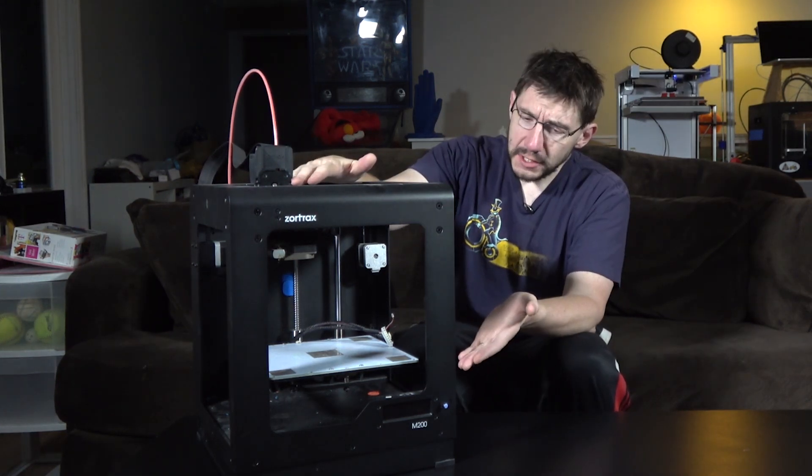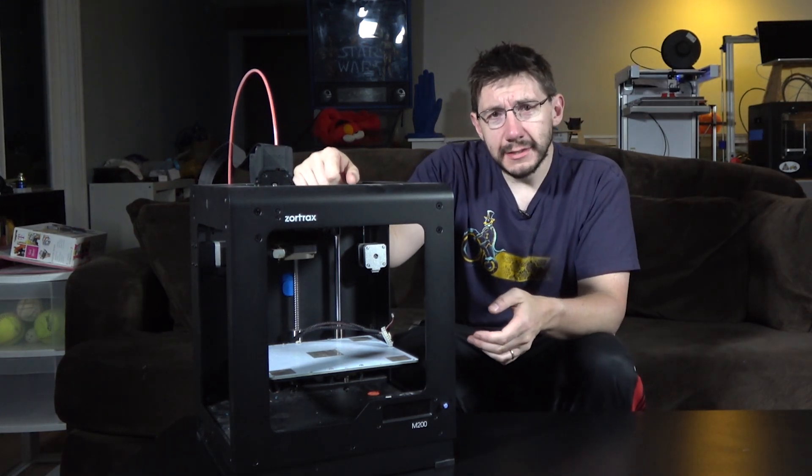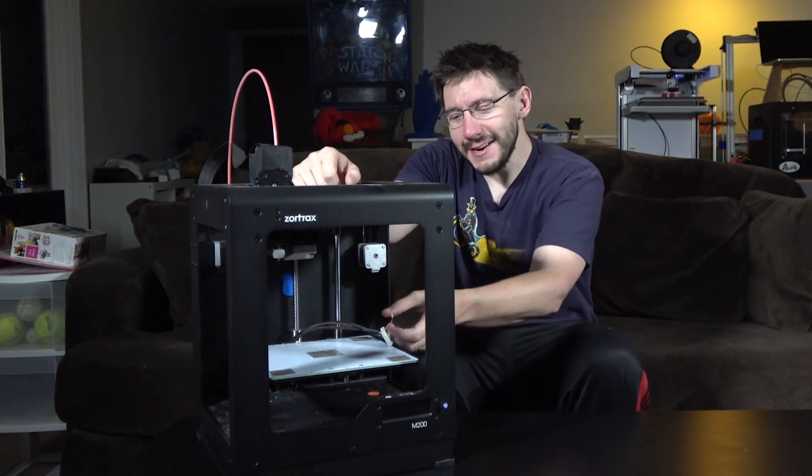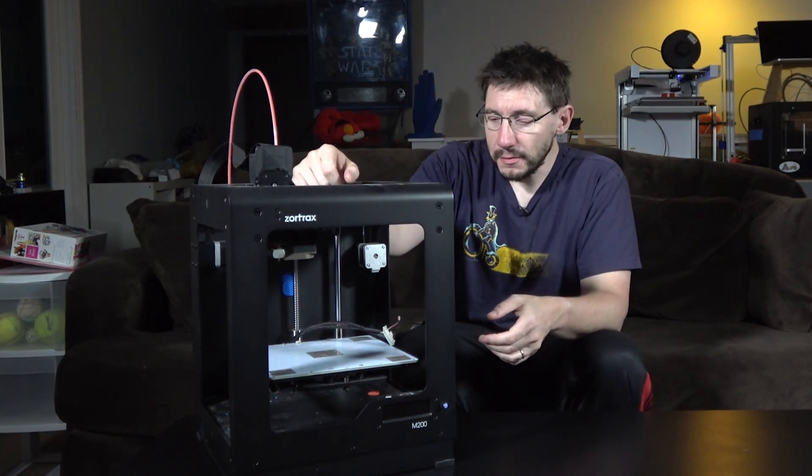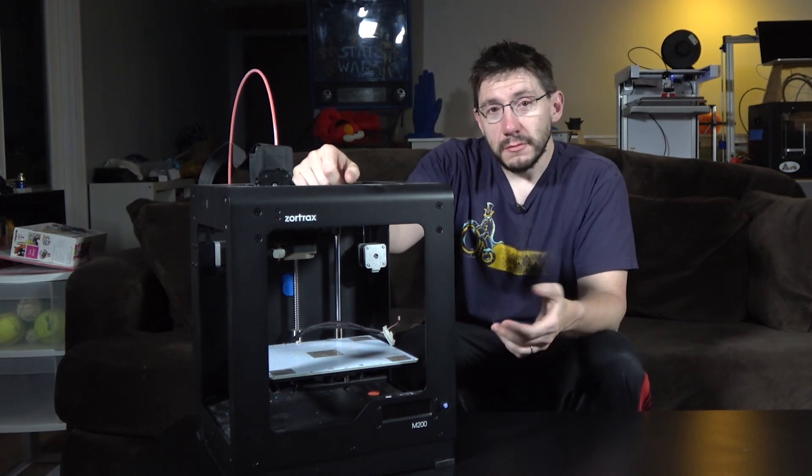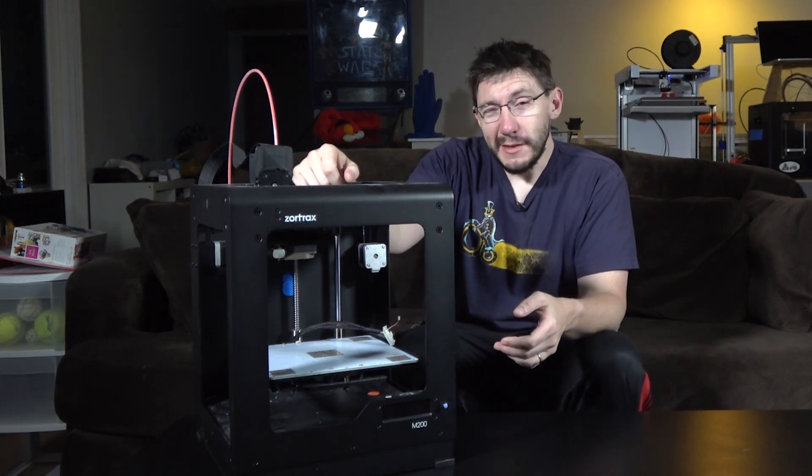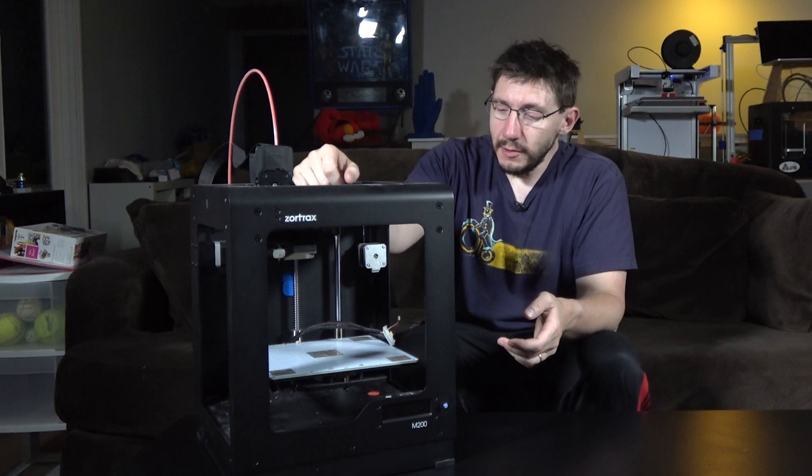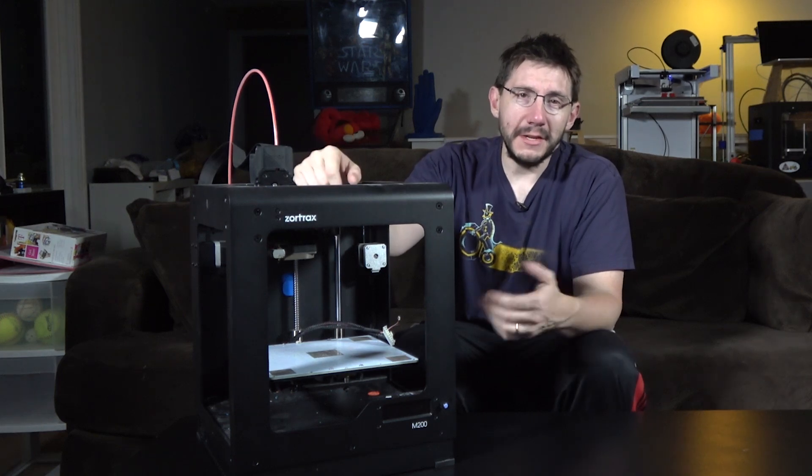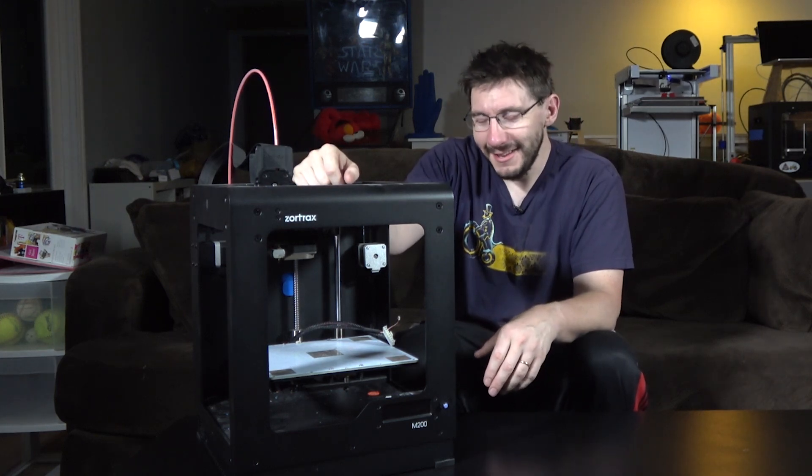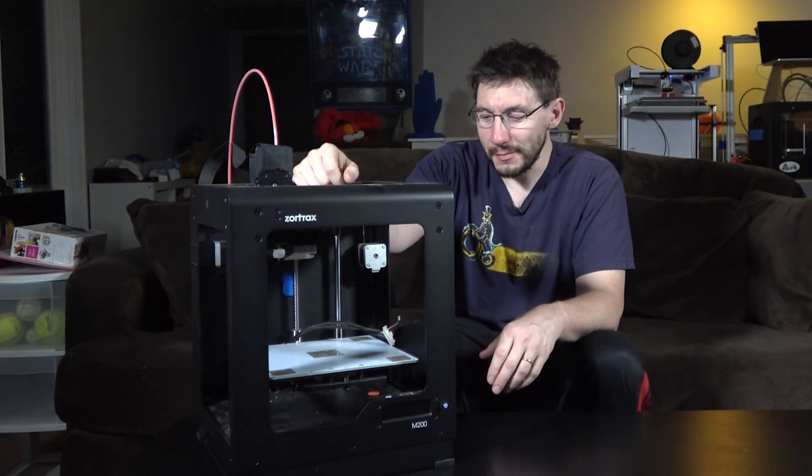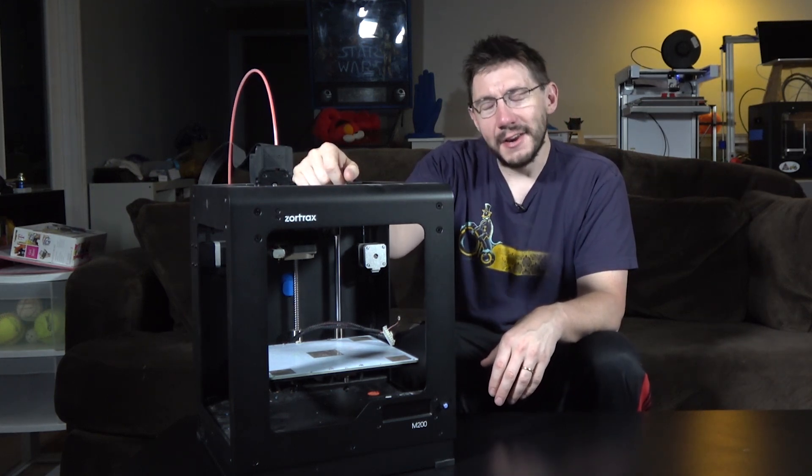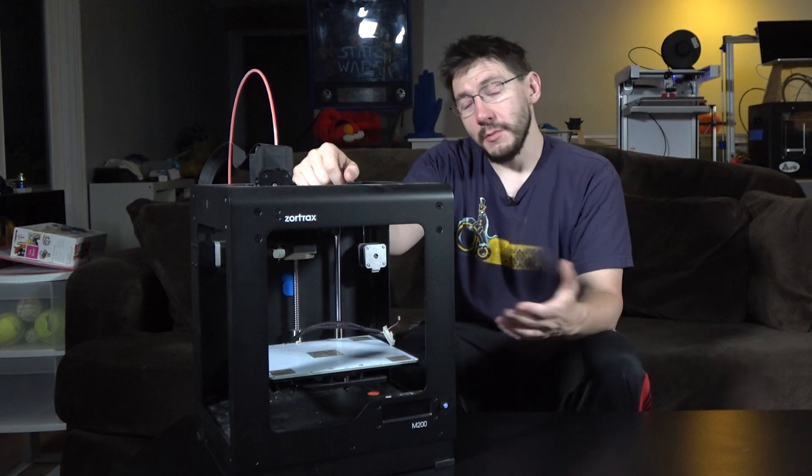For this one, I have talked to Zortrax. I did email them and I'm hoping to get a new heat bed cable. It's a simple thing. It's now May. I emailed them back in January. Maybe it takes a while for email to make it over to Poland, I don't know the answer to that.